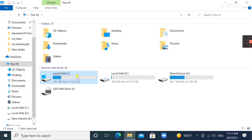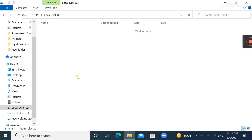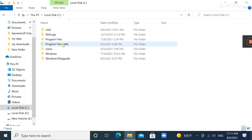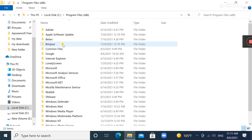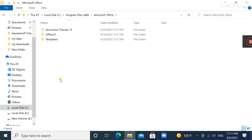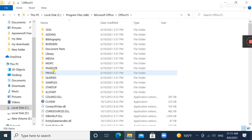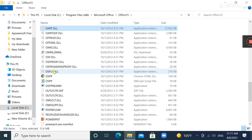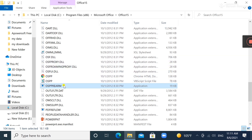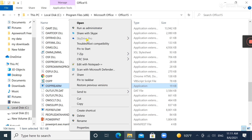Go to C:\Program Files (x86)\Microsoft Office\Office15, and you will see one file called OSPPREARM. You need to run this as administrator three times.